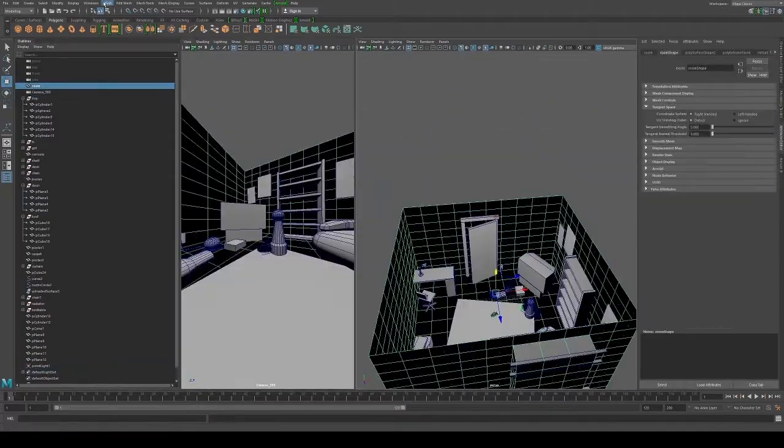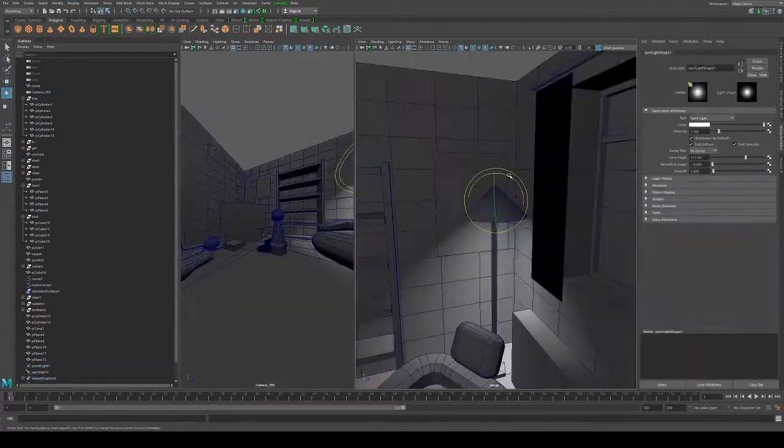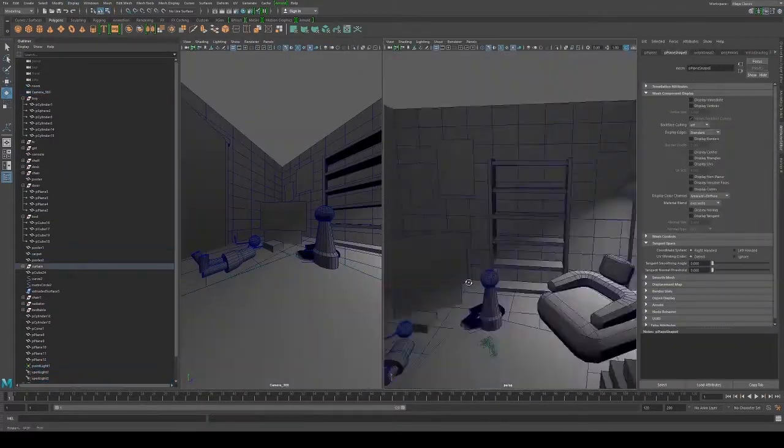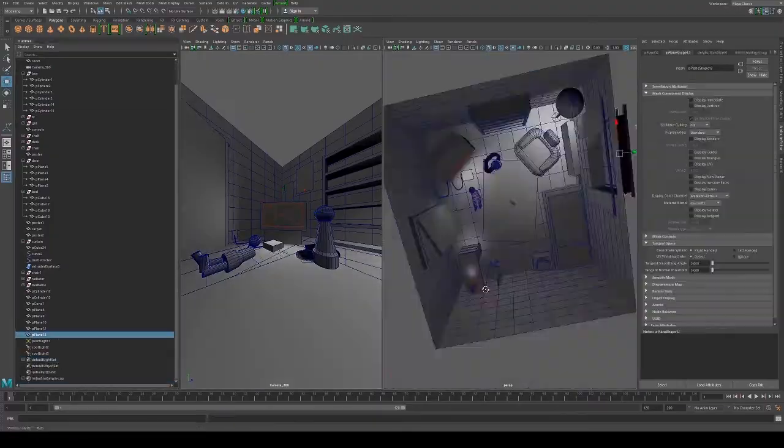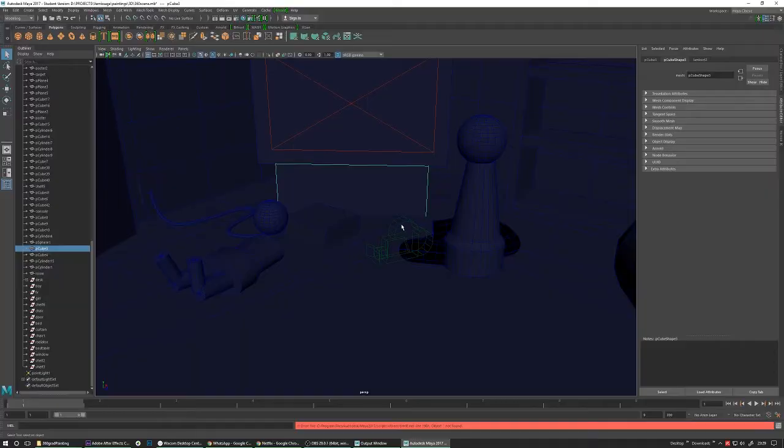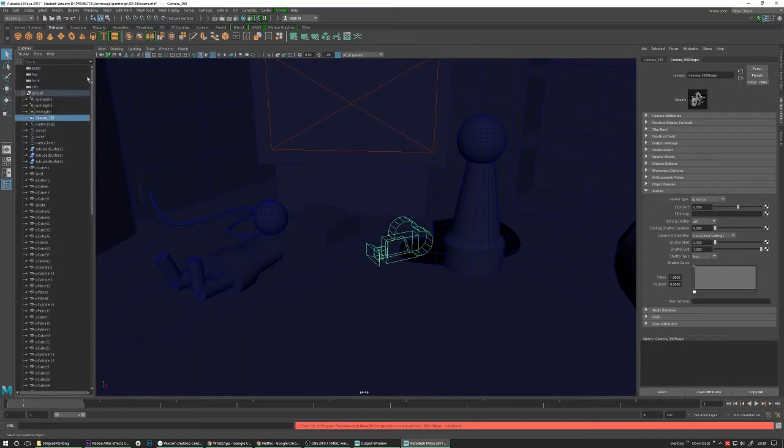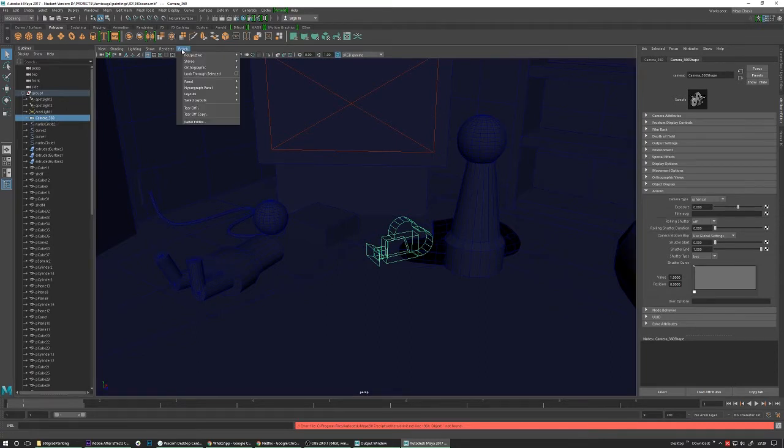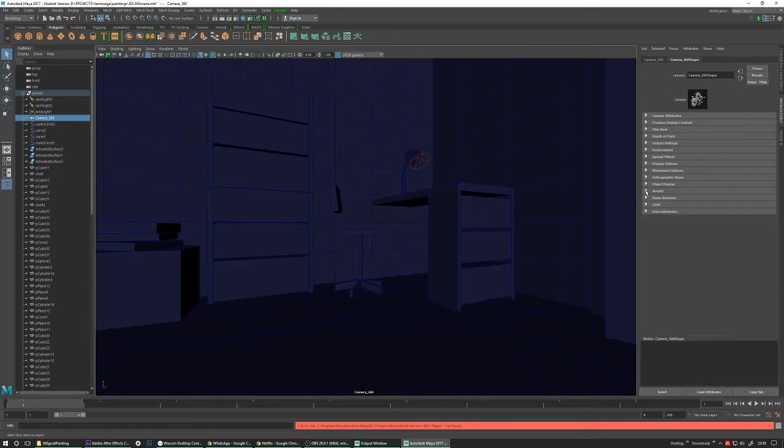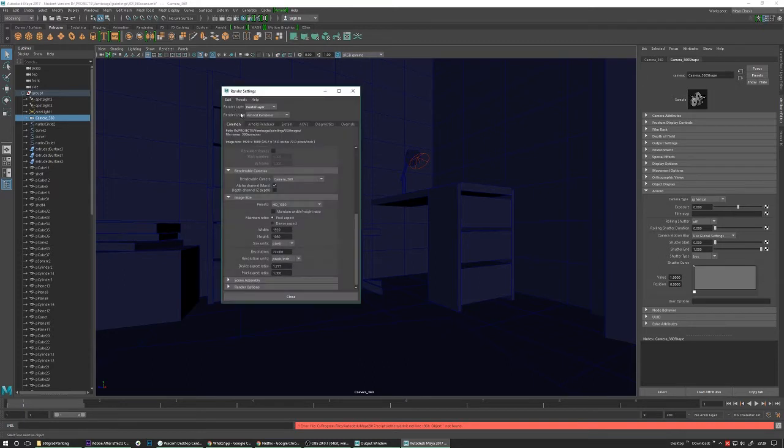Now comes the part that is crucial for the spherical rendering of the image. You go to your camera attributes, scroll down until you find the section that is called Arnold and open it. Arnold is Maya's new renderer and it will make it possible for us to render the image as if it was on the inside of a sphere.